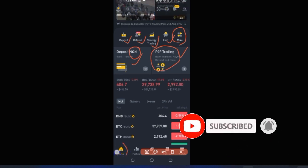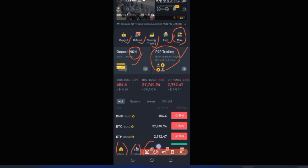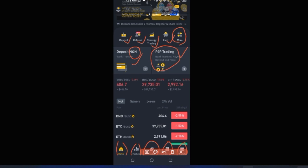At the bottom navigation bar, you have Home, Market, Trade, Features, and Wallet. The Wallet section gives you access to all the different types of wallets on the Binance platform, and I'll show you how to navigate and use them effectively.